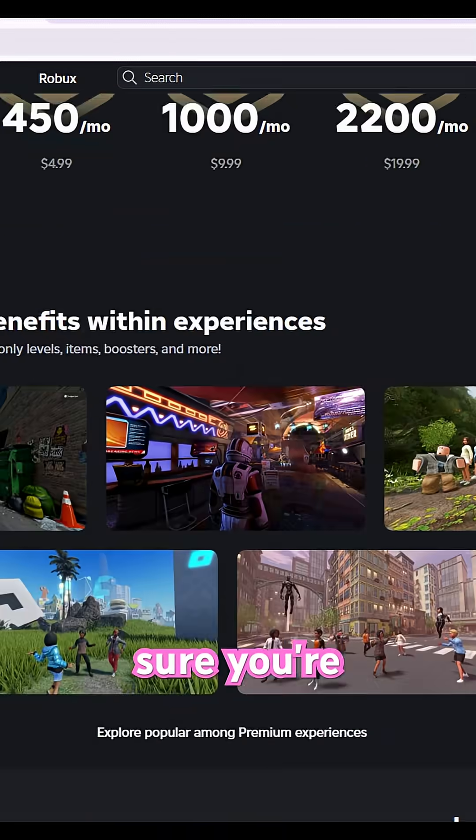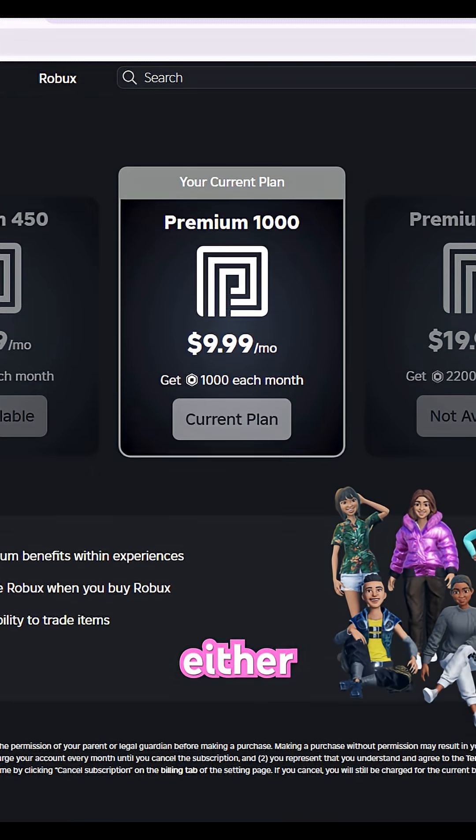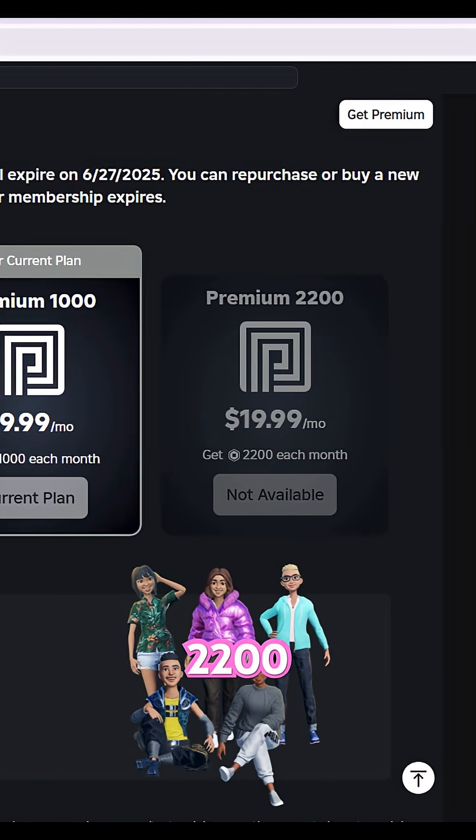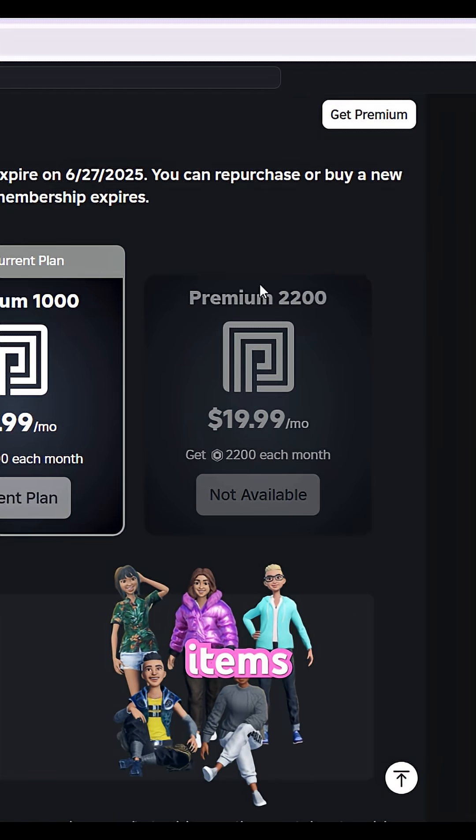Make sure you're subscribed to Roblox Premium. Either 1000 or 2200 will work for uploading items.